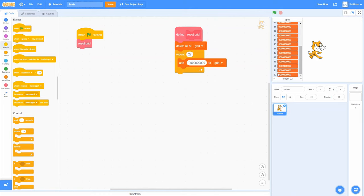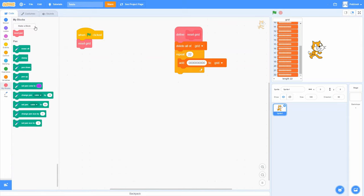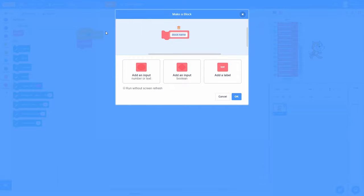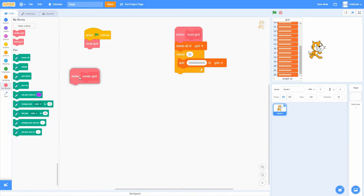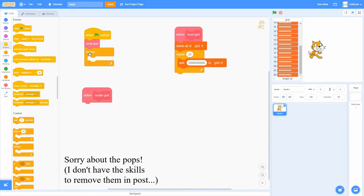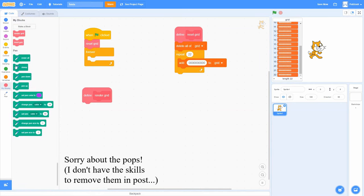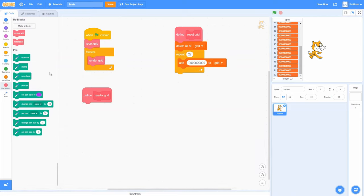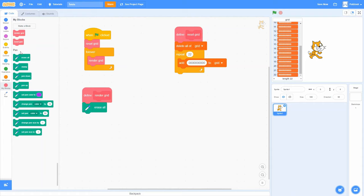Once we have this grid, we're going to draw it using pen. I'm going to make another custom block called Render Grid — again, run without screen refresh so it all happens super fast. This will be inside a forever loop, which will be the main loop of our entire game. Over and over again, we want to render this grid — that'll involve erasing everything on the screen and then starting to draw.